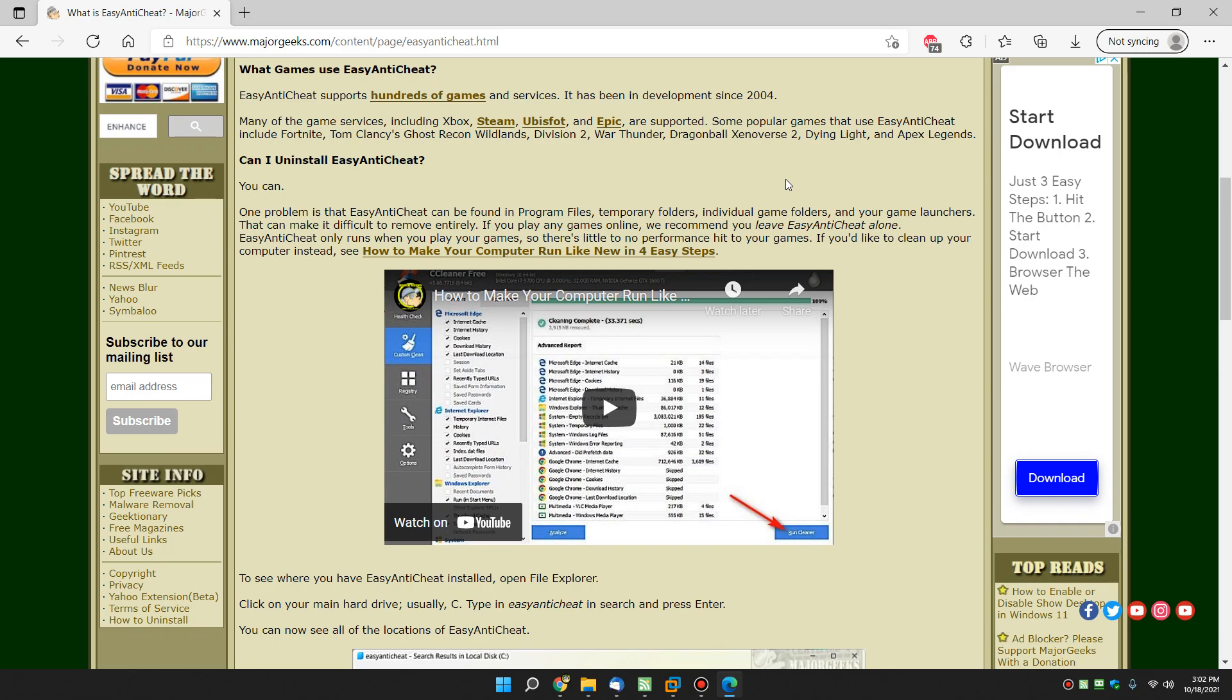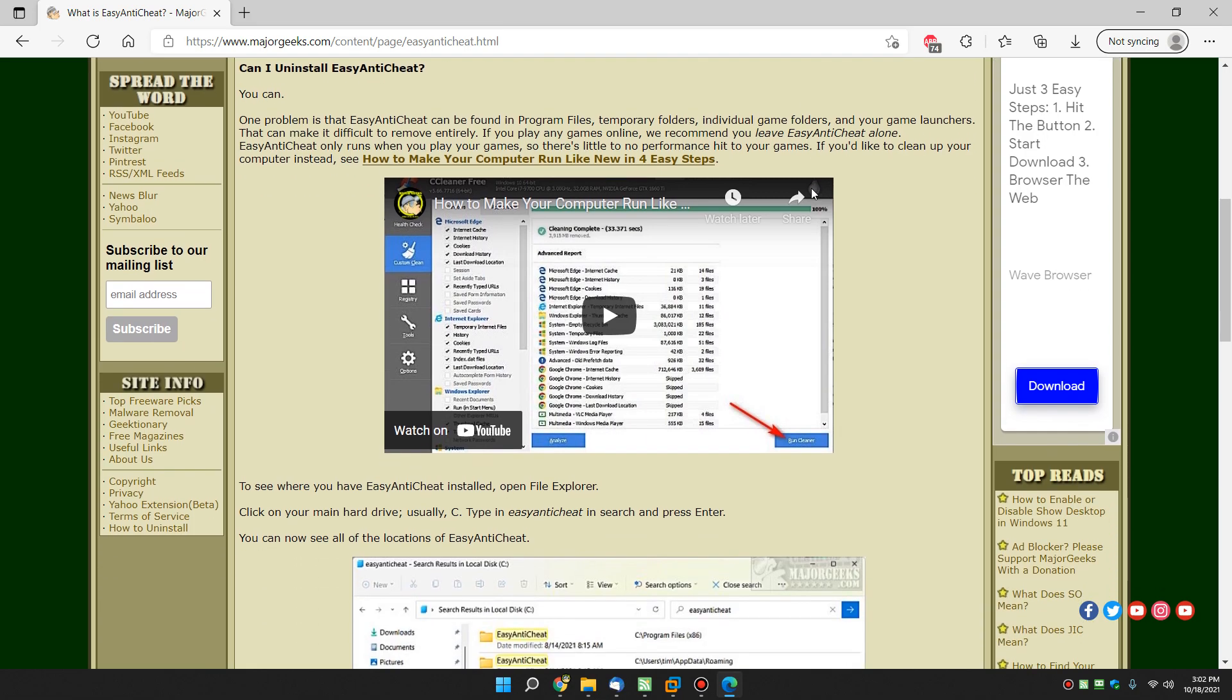So can you uninstall it? Yeah, you can. But if you're a gamer and you take it out, you're probably going to have problems with your game running. It's either going to want to install it again or it's not going to let you play online unless you have it installed. So we recommend you leave it alone.